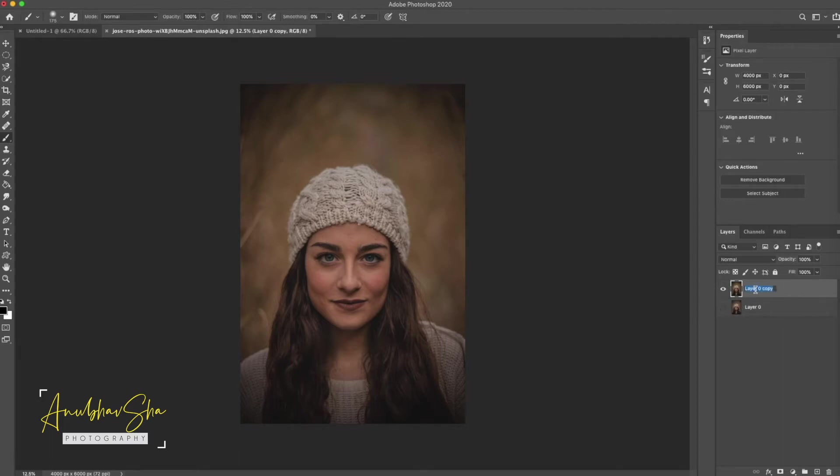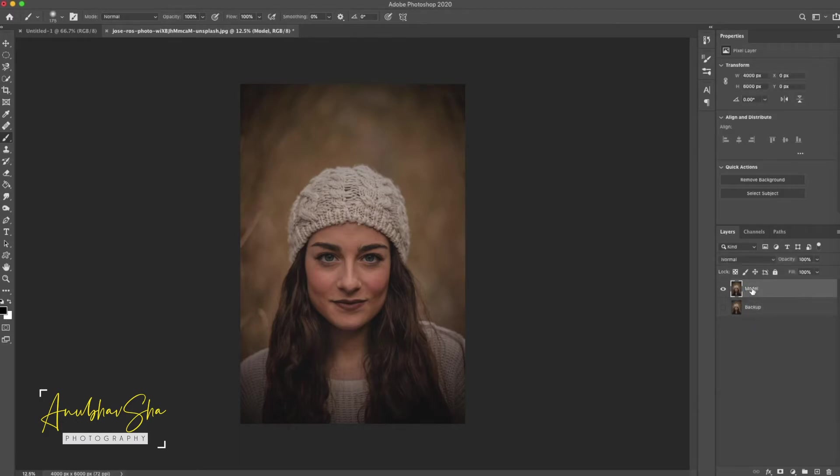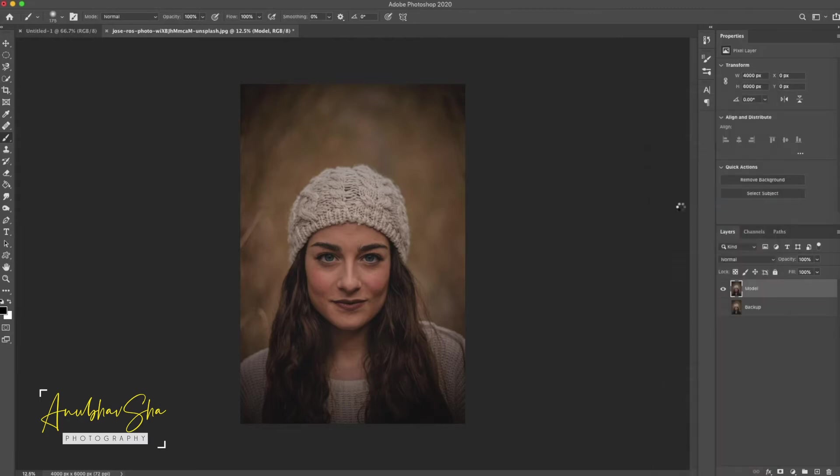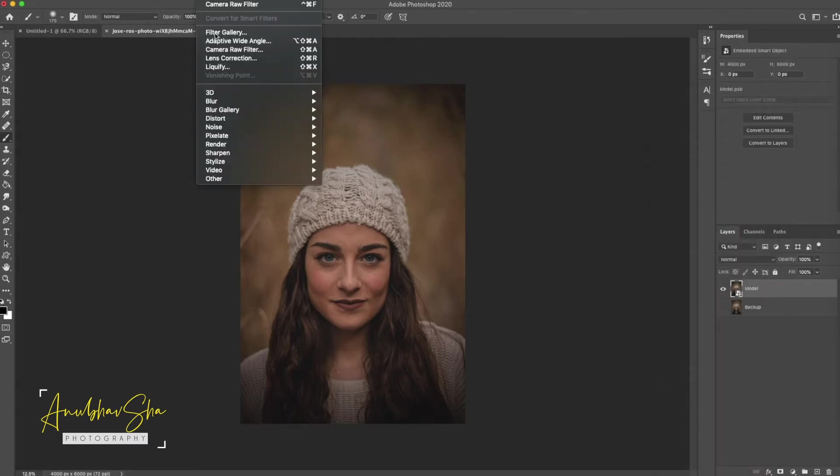We will call it Model and we will call it Backup. Perfect. And then on the Model we will right click and convert to Smart Object. And then we will go to Filter, Camera Raw Filter.